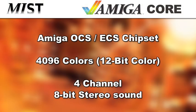The features of the Amiga core on the MIST board are that it supports the Amiga original chipset and the enhanced chipset. It uses the standard 4096 color palette, which is also known as 12-bit color, and we also have full support for the 4-channel 8-bit stereo sound.